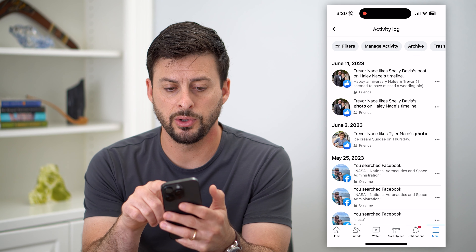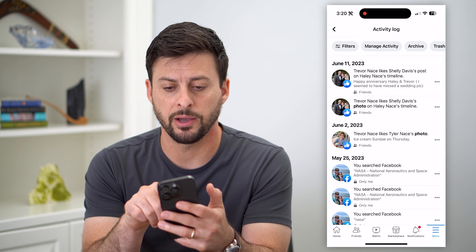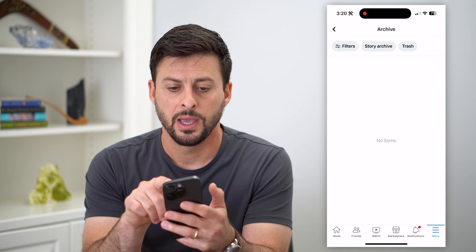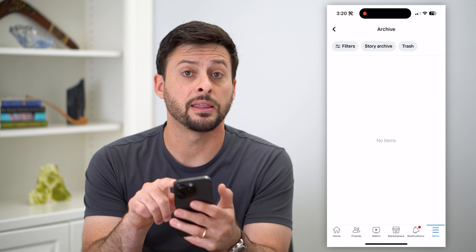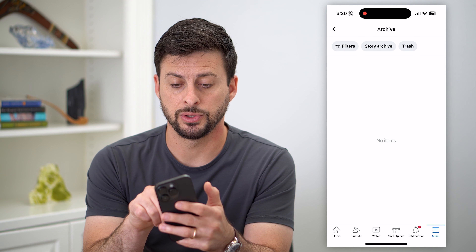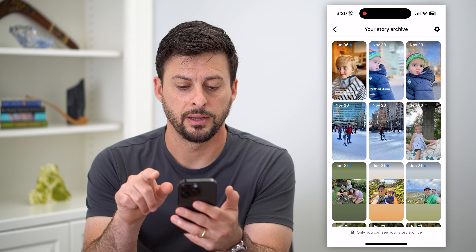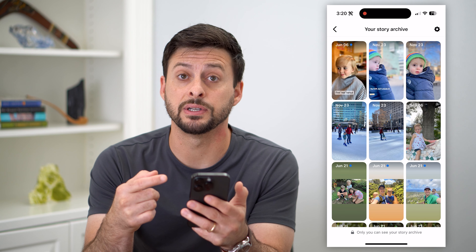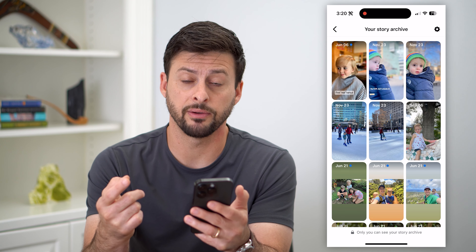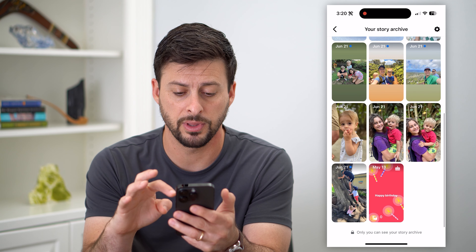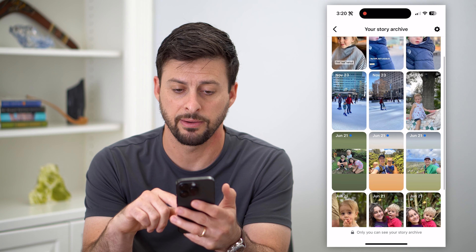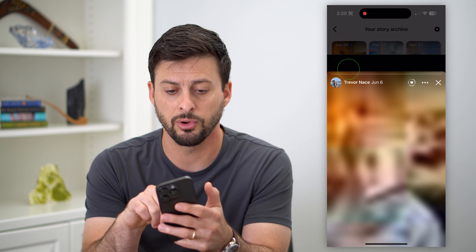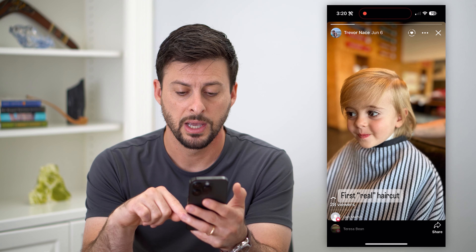At the very top it says Archive — let's tap on that. And then again at the very top is Story Archive, so let's tap on that. Now it will show me every single story that I've created on Facebook. I can go through this entire list. I haven't created a ton, but I can go through and watch any of these.